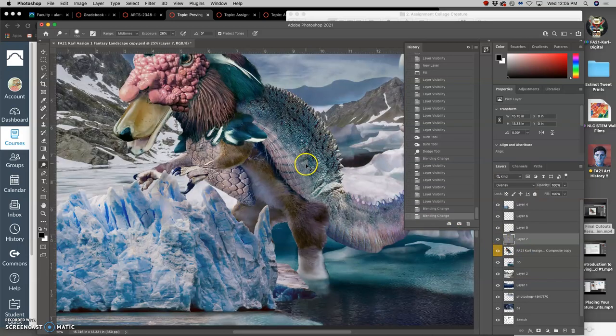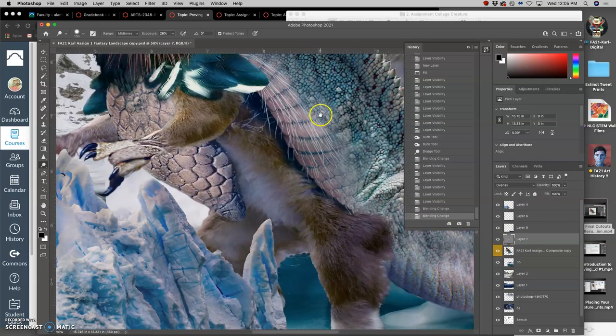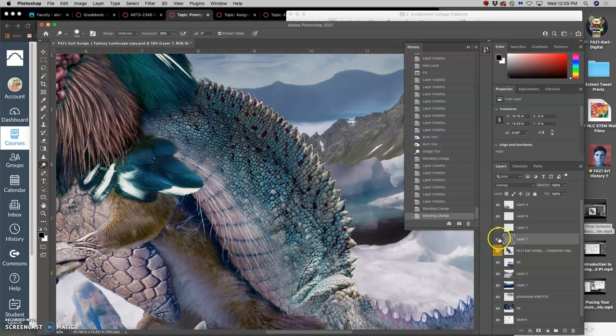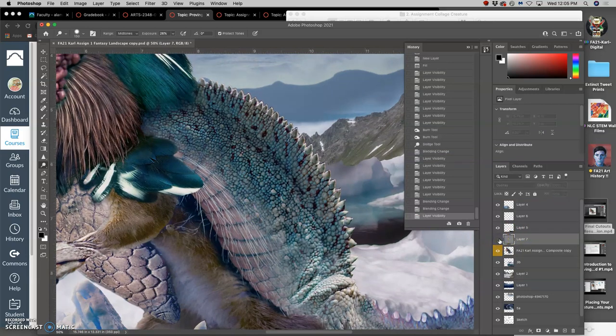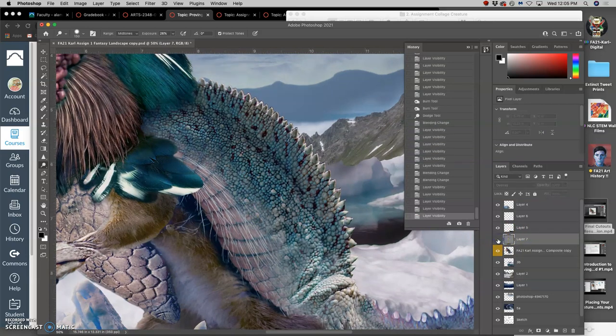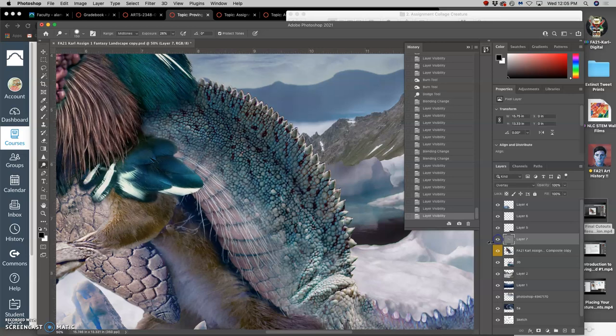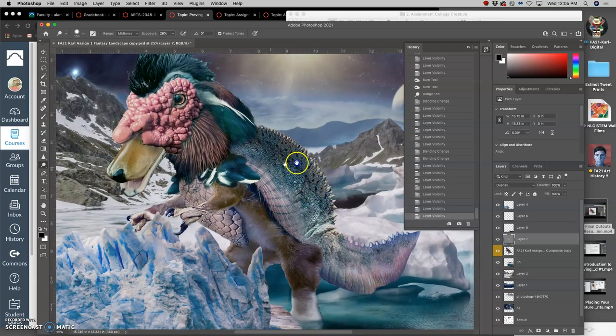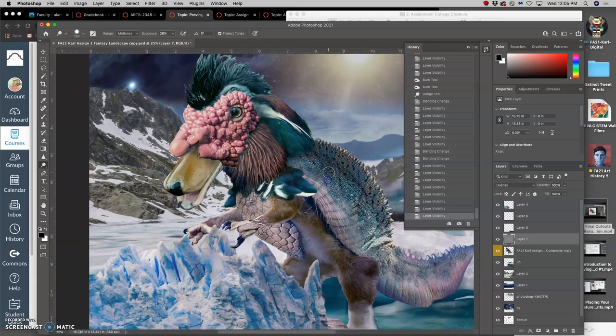So if I zoom in to where I did just a little bit of dodging and burning, you can see how that starts to affect the lighting. So let's do more of that. So this is just for my creature.